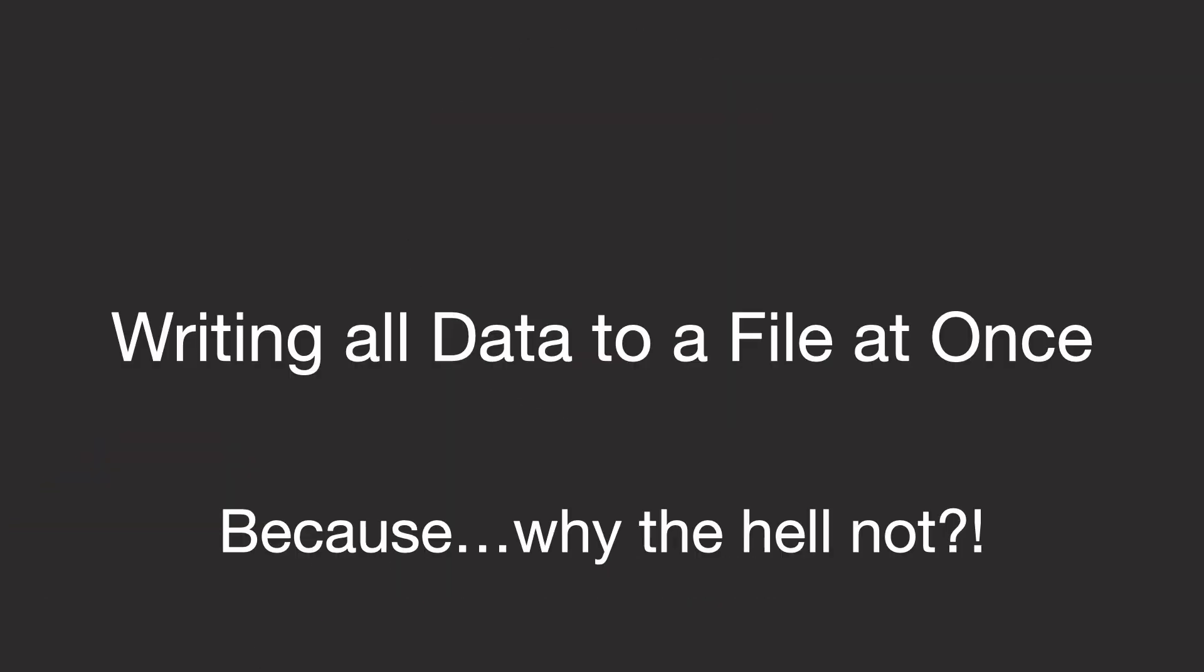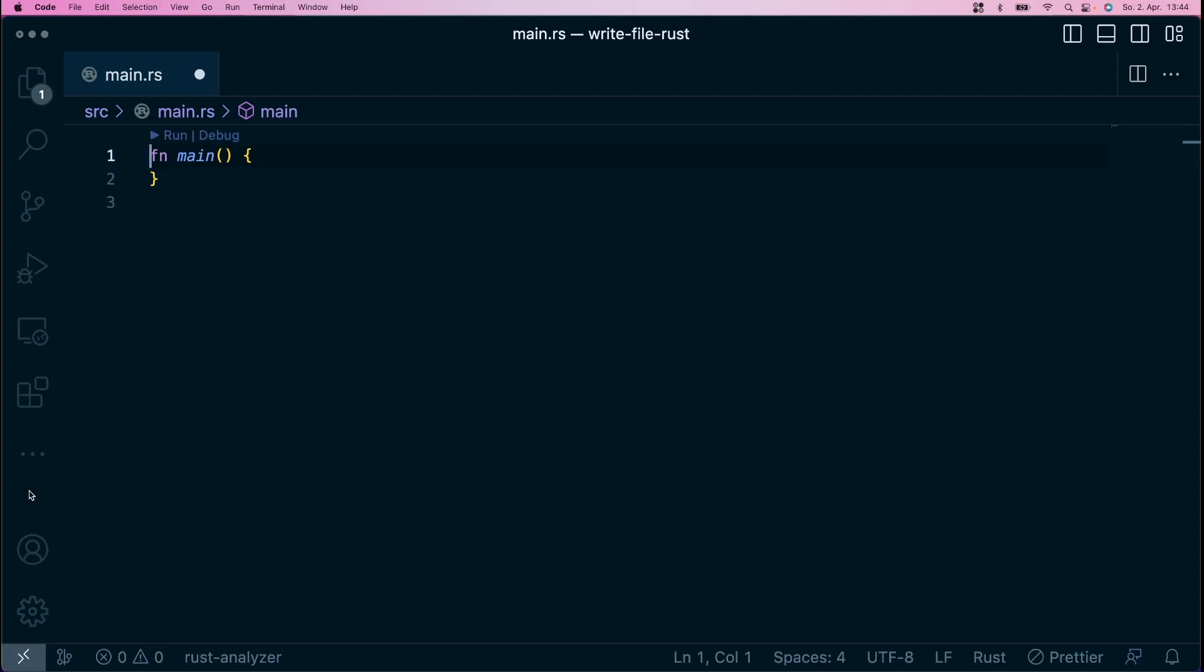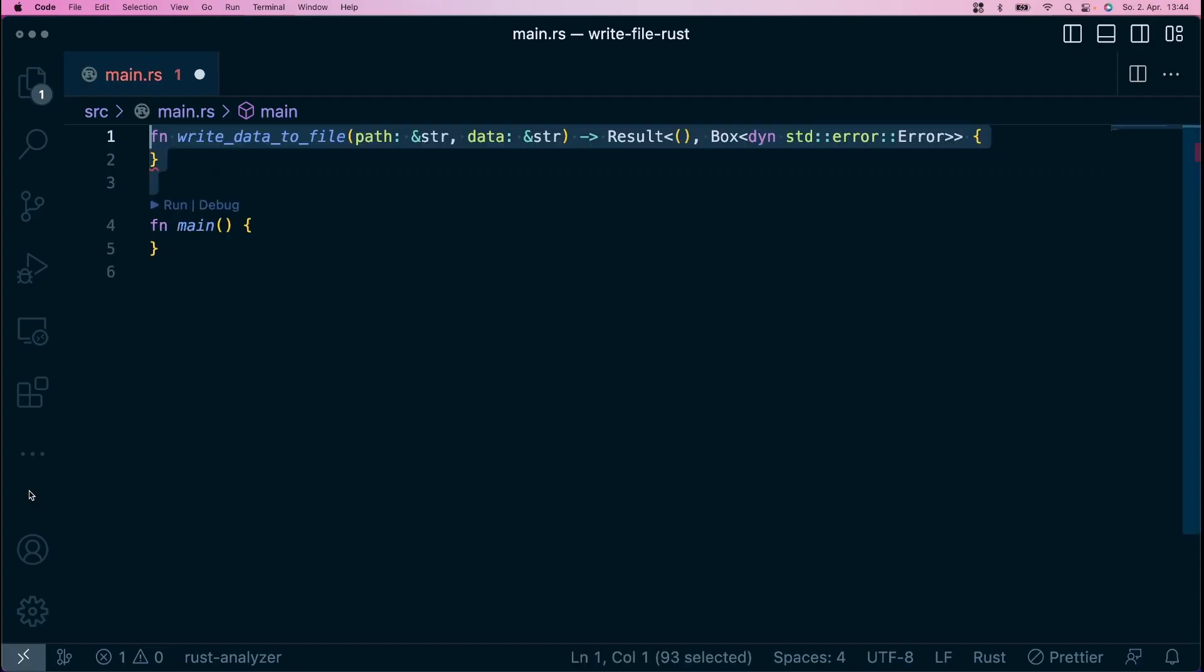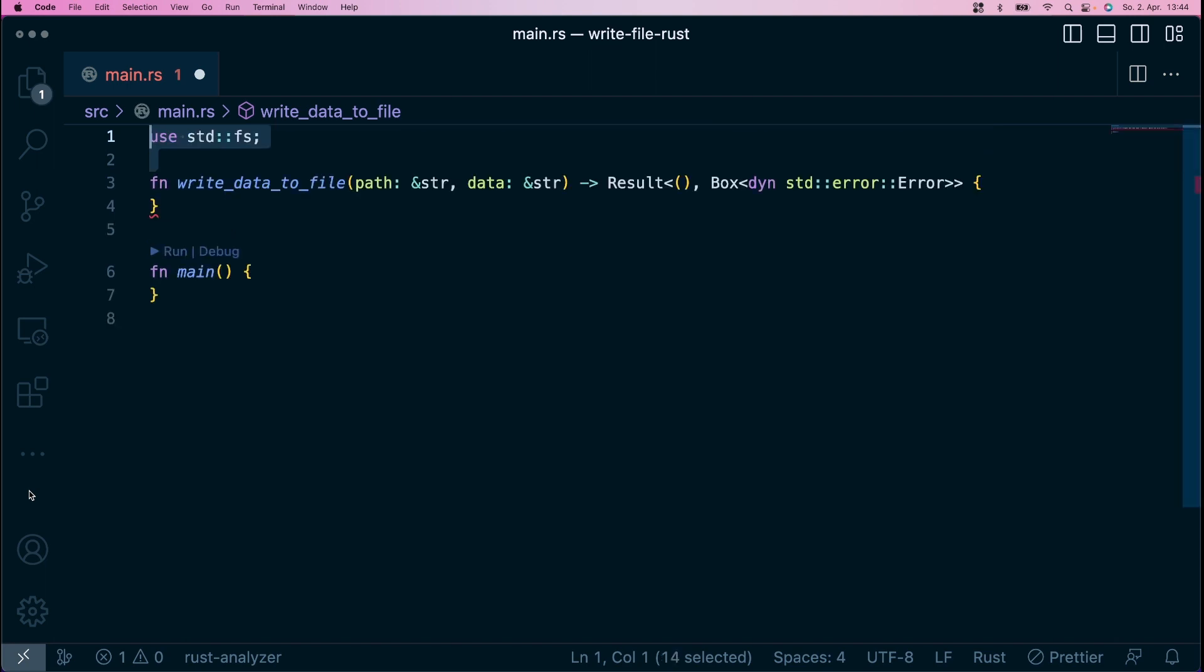Let's begin with the simplest method of getting your data into a file. First, create a function around the logic, so you have all logic related to writing your data to a file in one place. It's just a simple function that takes a path to a file and the data to write as input arguments and returns a result that either contains unit or possible errors.